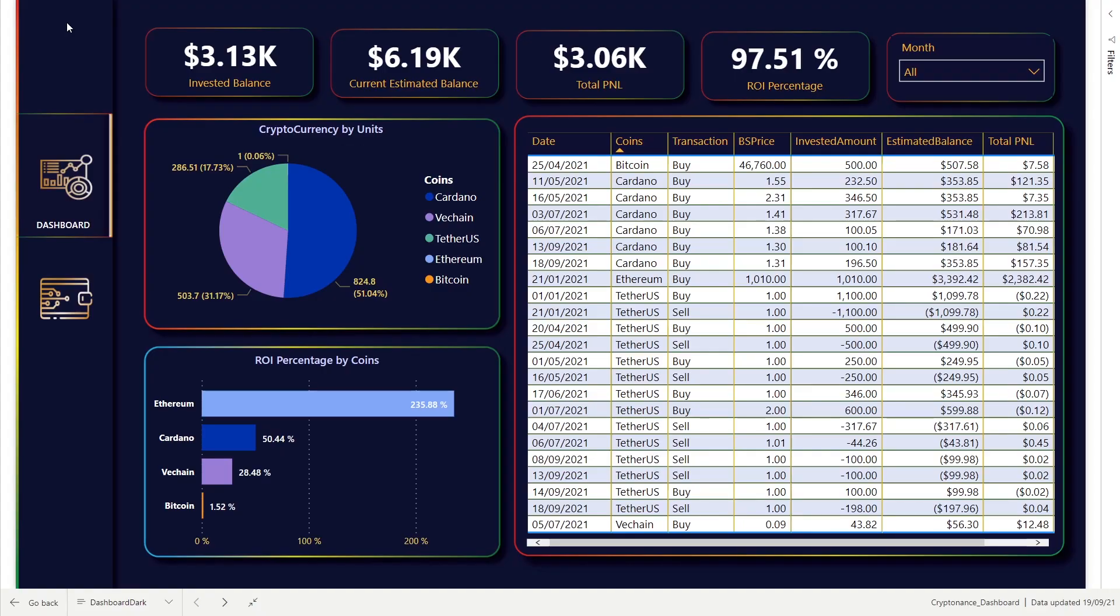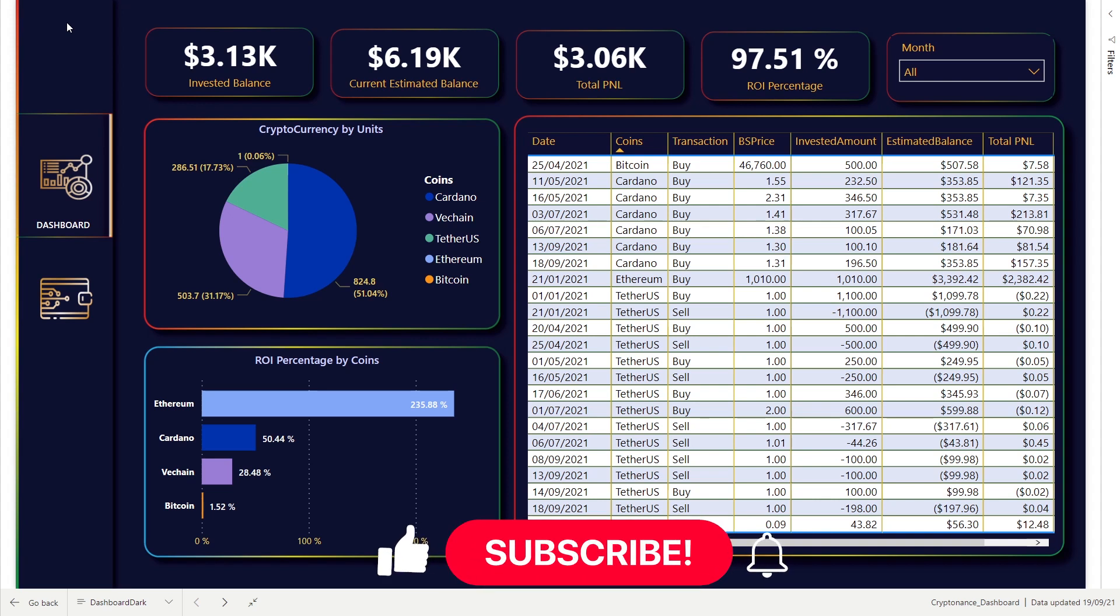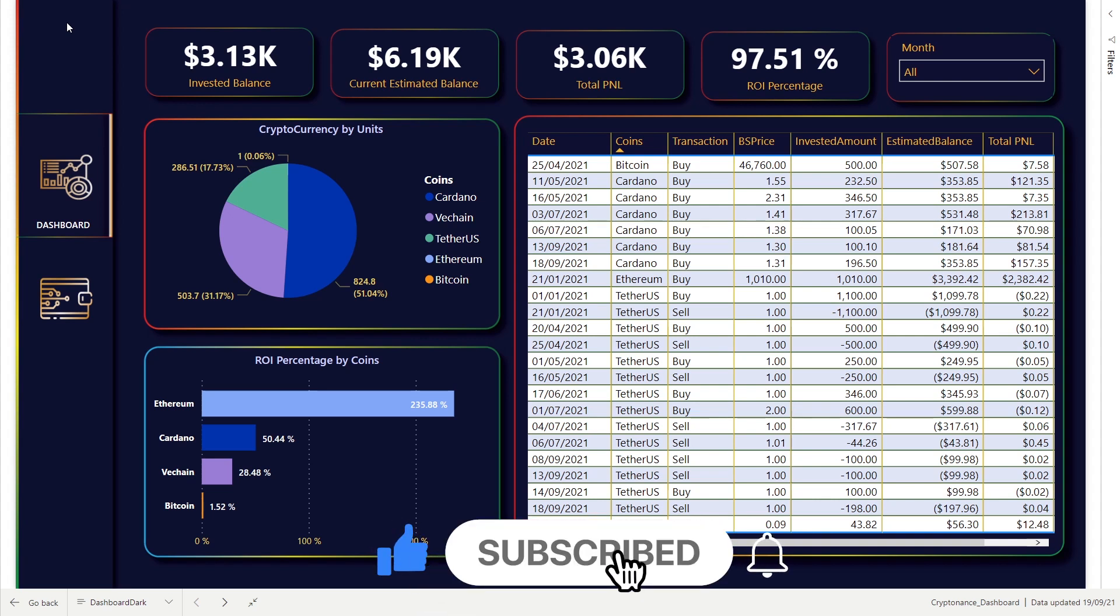Hi guys, my name is Kamal. I have been working as a BI consultant for many years. Welcome back to our channel. If you are finding us for the first time, be sure to hit the subscribe button and press the bell icon to get notifications.